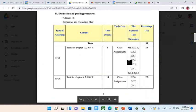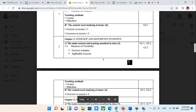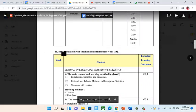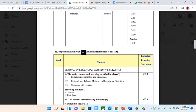Then you have the course plan (cấu trúc / kế hoạch). Each teacher will have their own plan, which may differ slightly from the general plan, so use it only as a reference.